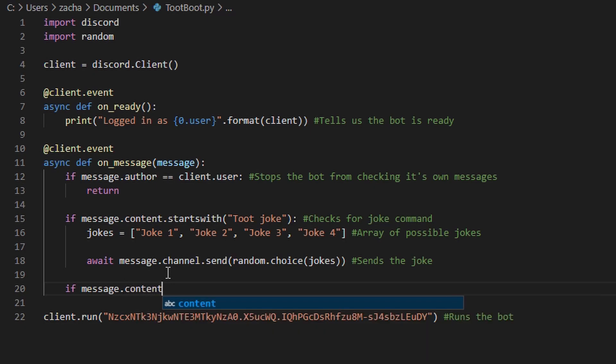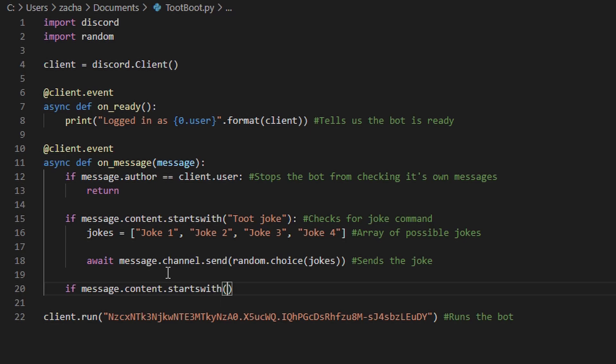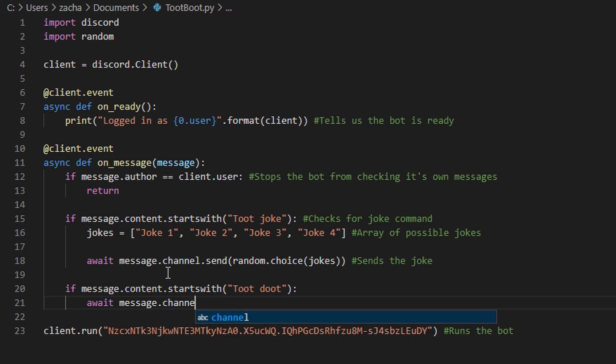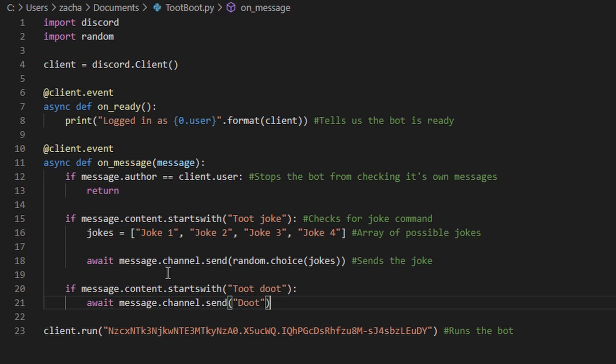You just check what the message content starts with. Insert the command here. And then do whatever you want when someone calls that command. These little asterisks will just make the text bold. Now, run the script by pressing F5 and head over to Discord.